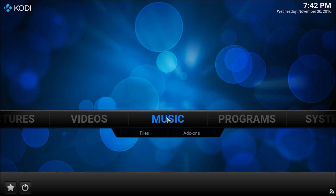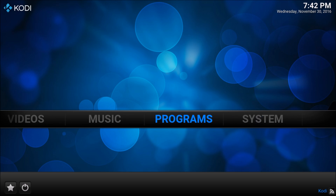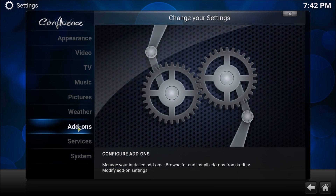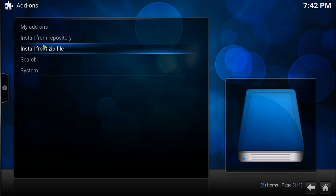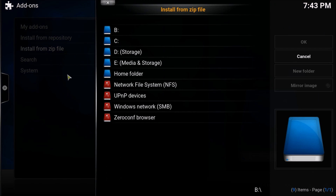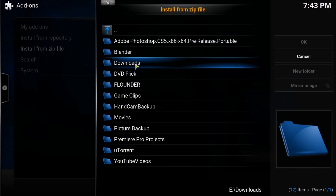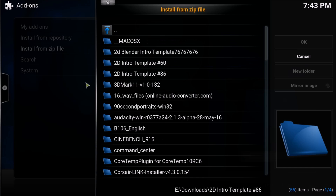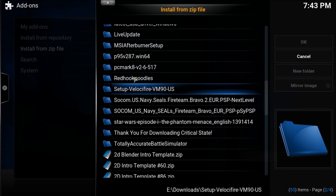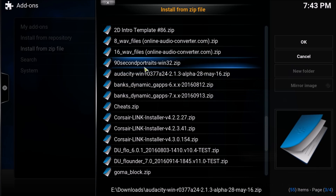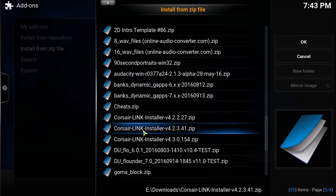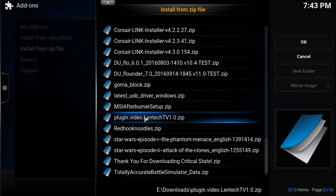Let's fire up Kodi, go into the System tab, click on Add-ons, and choose Install from Zip File. Now navigate to where you downloaded the Lentech TV package installer and open it up.